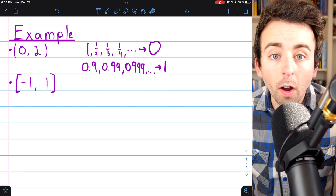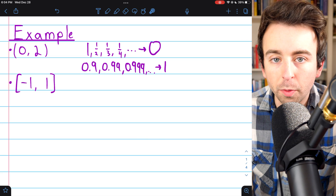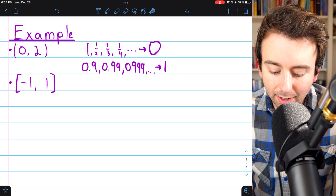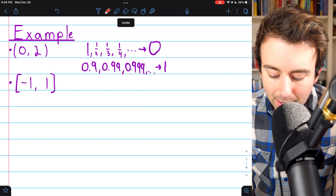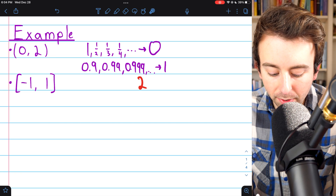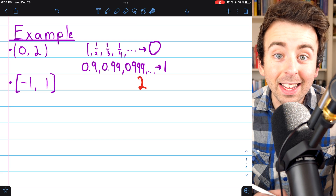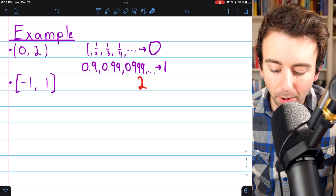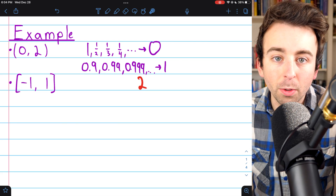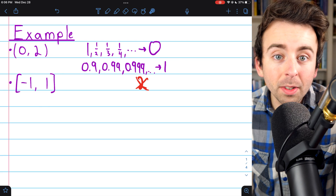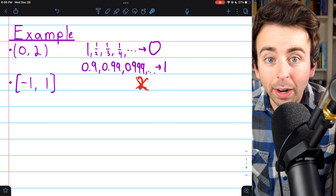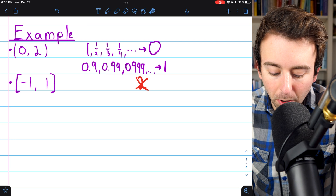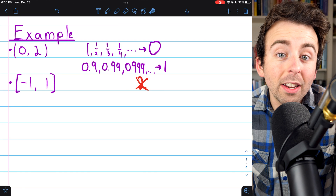By the same logic, zero and one are both limit points of the closed interval from negative one to one as well, and this interval happens to contain both of those limit points. An example of something that's not a limit point for this set would be two — you can't create a sequence of terms from the closed interval from negative one to one that converges to two. We can't get particularly close to two using numbers in this interval, so two is not a limit point of this set.